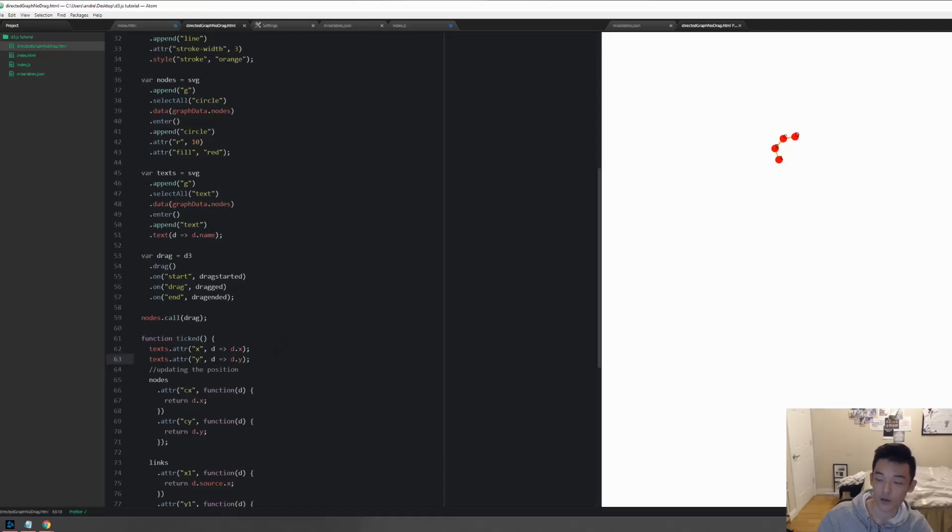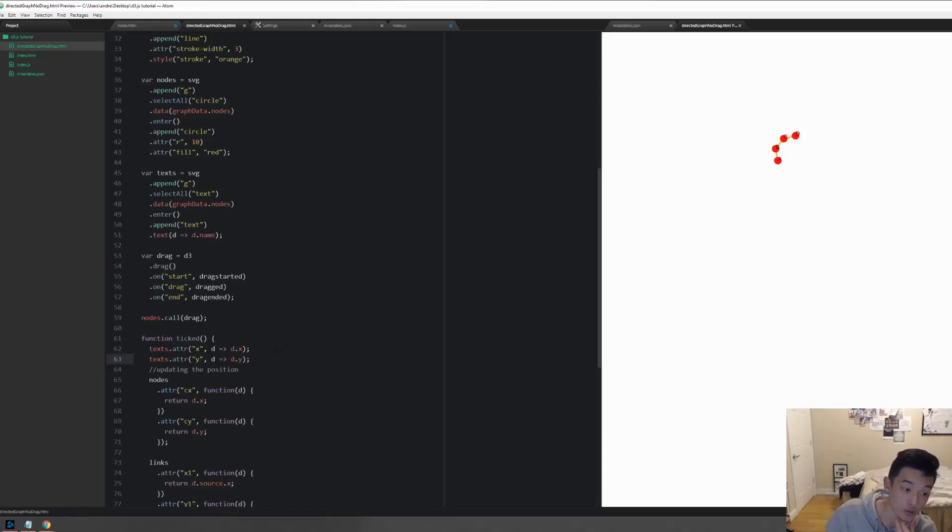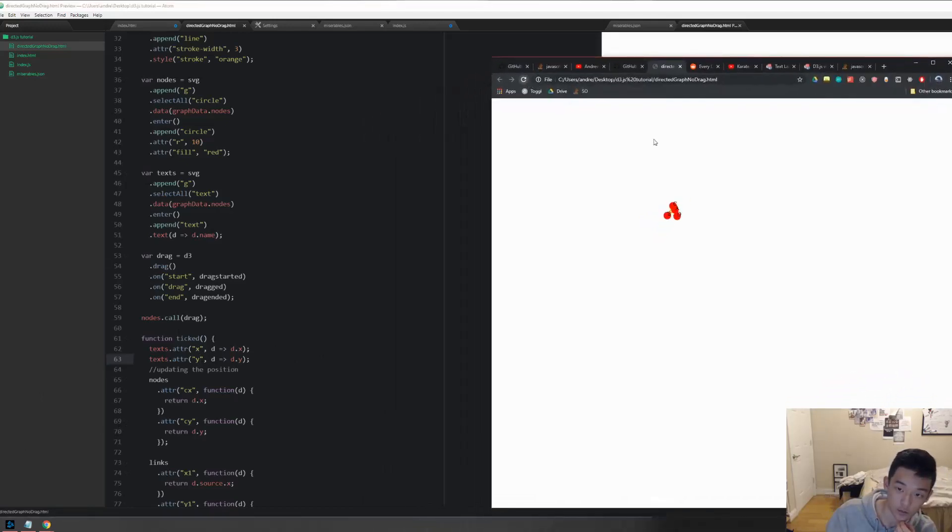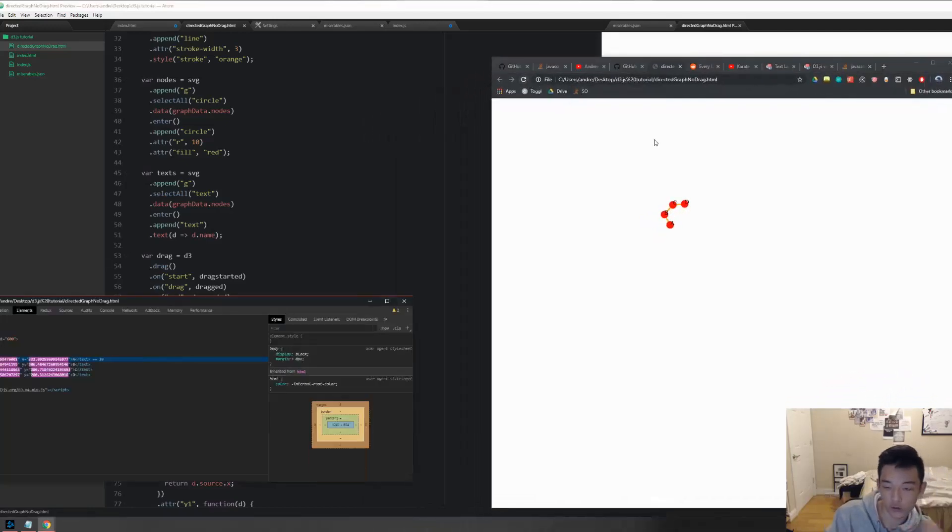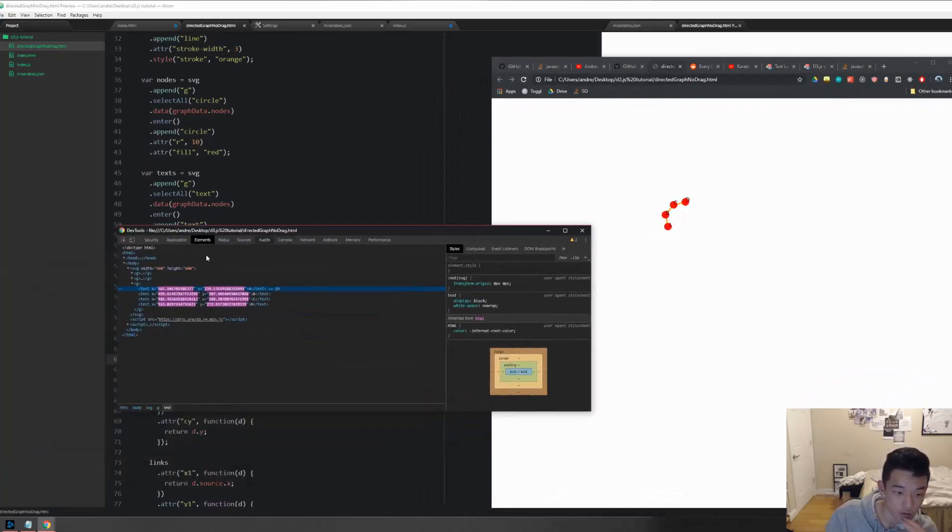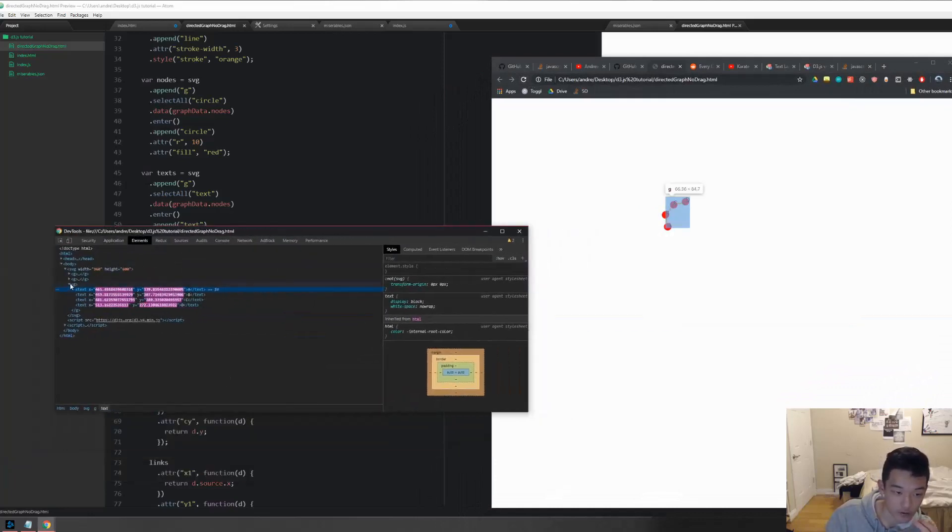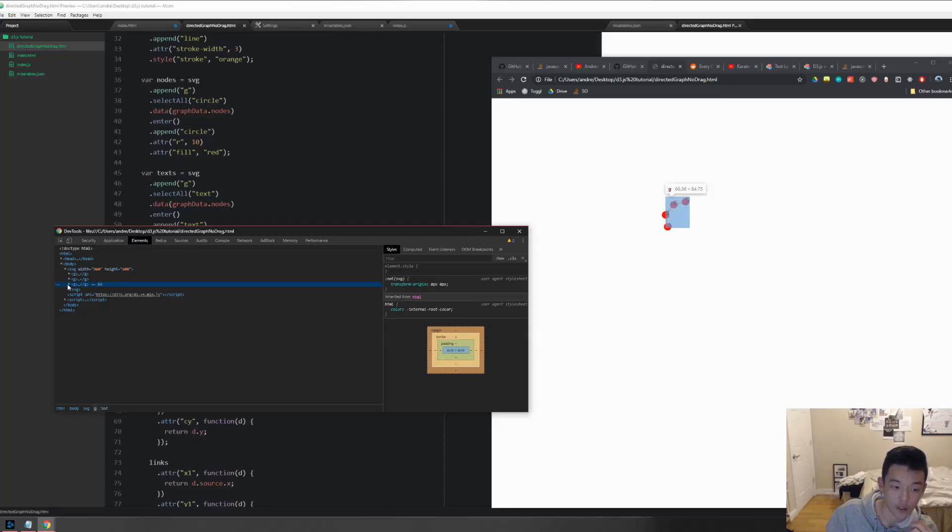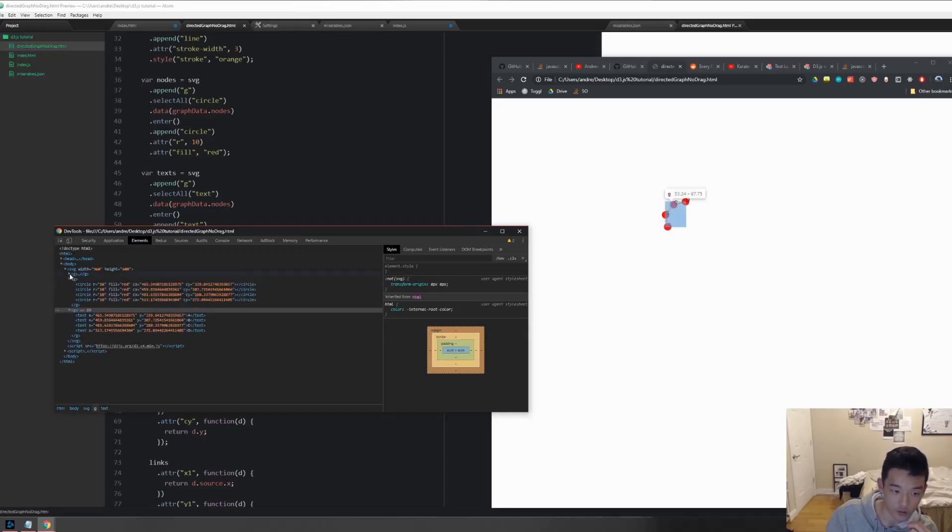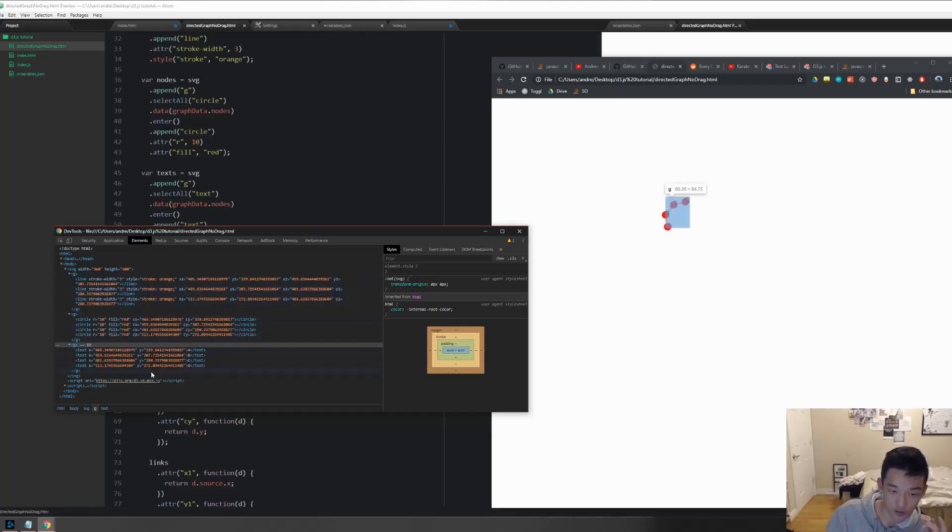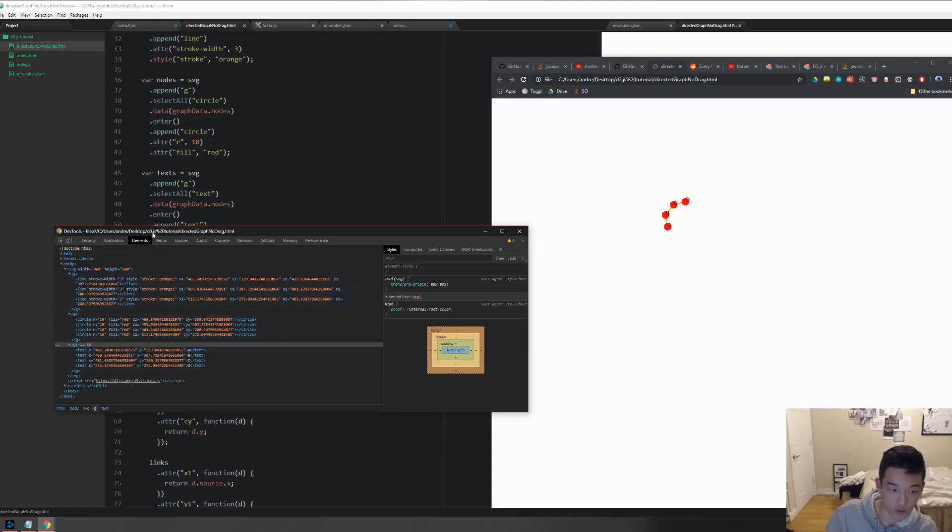Alright, so as we can see it does work. However, personally I'm not a fan of this approach because it just doesn't seem like it's sharing data correctly. As you can see here we have three different G's, right? But if we look inside of the circle and text, we can see that it's sharing a lot of the same data. In fact, all the X and Y positions are the same.